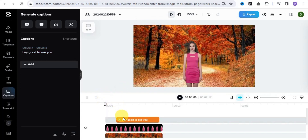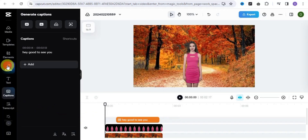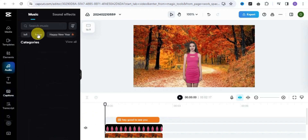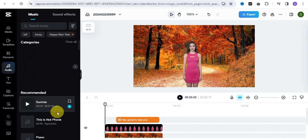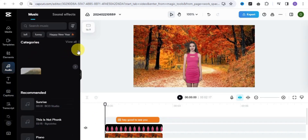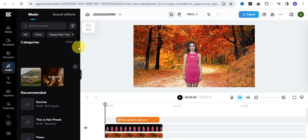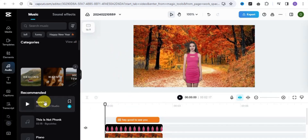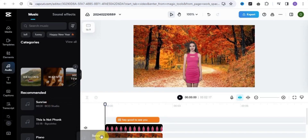The next thing is to go onto audio, where you can upload background audio for your video. You can make use of Envato Elements or the YouTube Audio Library for copyright-free music. Simply add that song to your video.